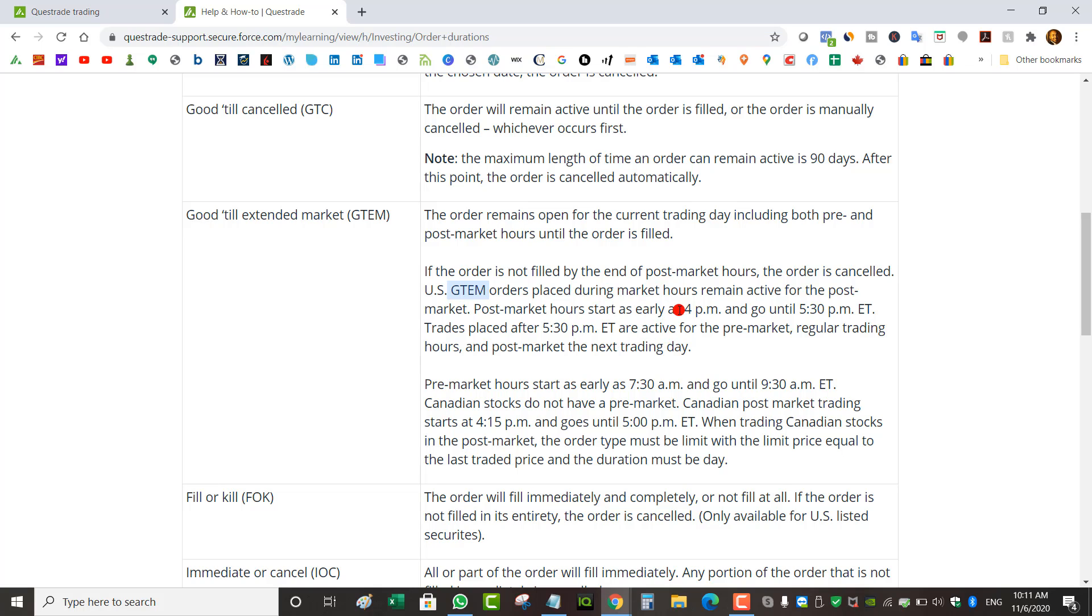After hours is from 4 PM to 5:30 PM Eastern Time. Anything you place after 5:30 PM Eastern will be considered for the pre-market next day. Pre-market starts at 7:30 AM Eastern to 9:30 AM.